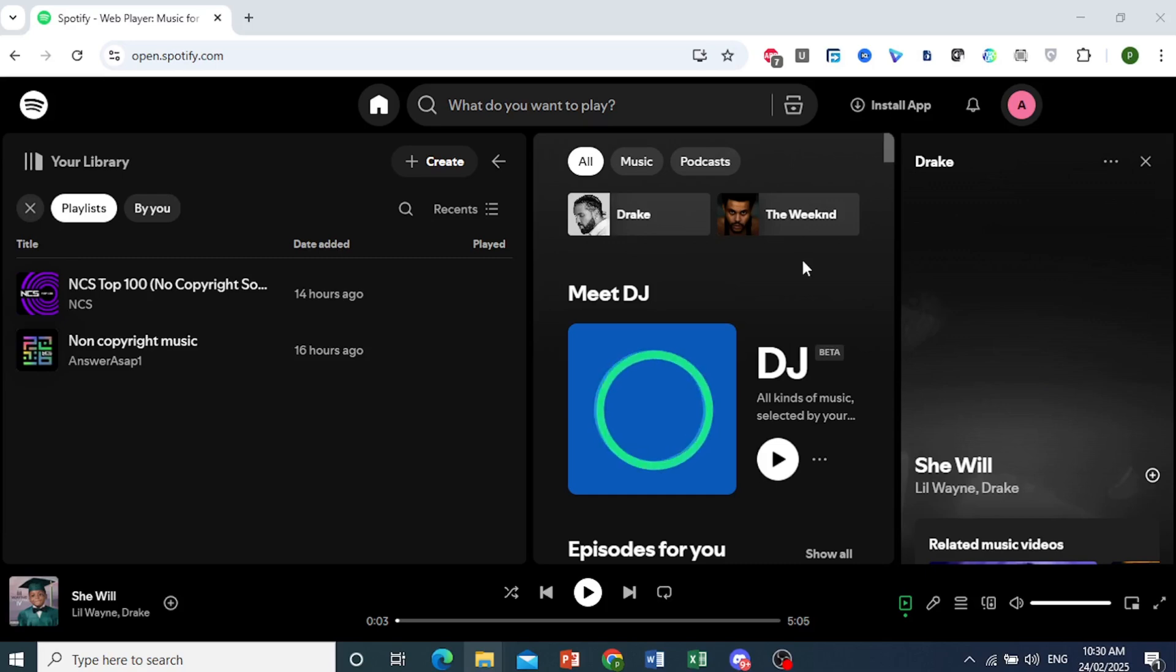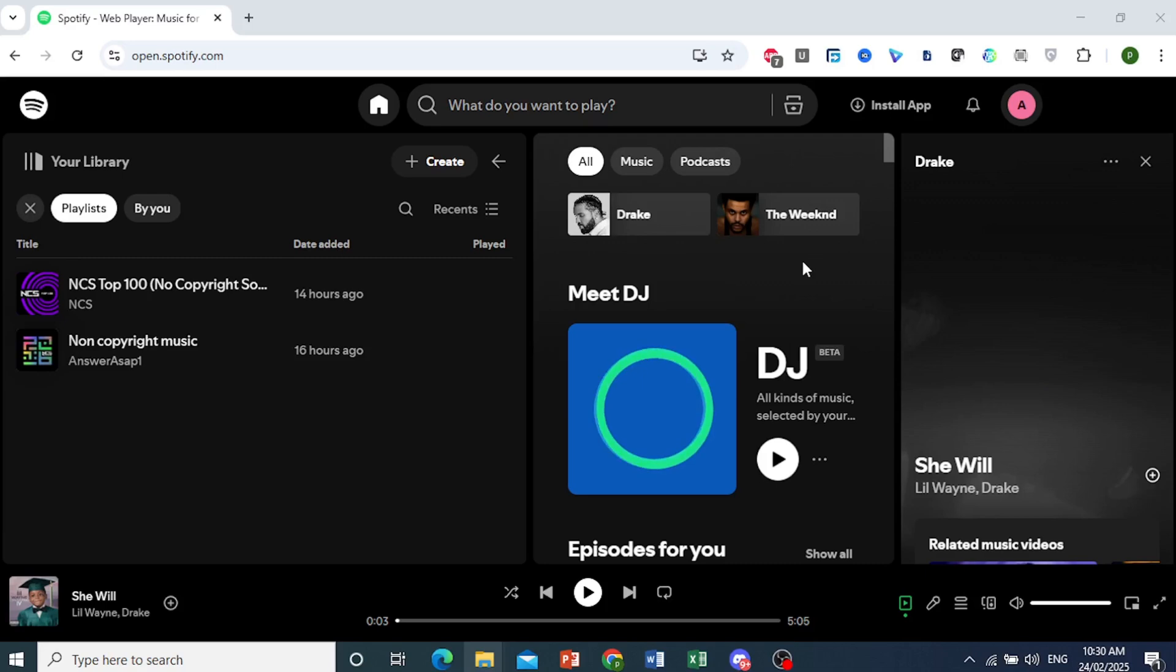I'll show you two ways actually. One is where you're already logged in, and the other one where you're not logged in.